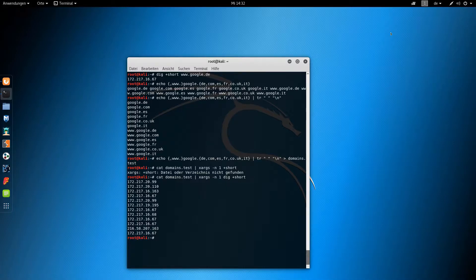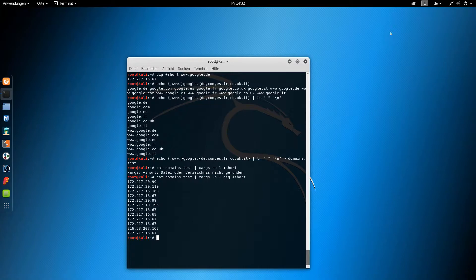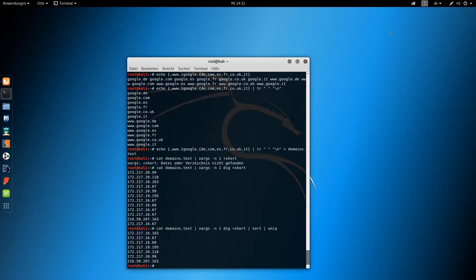It will happen that some domains point to the same server and therefore have the same IP address. You can eliminate duplicate IPs with the following command, and you can save the output to a file if you want.